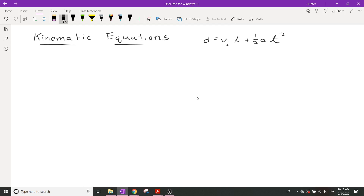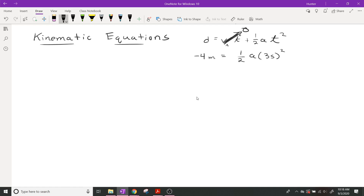Our displacement from that graph was negative four meters. Our velocity times time was zero, so that whole term drops out. The only thing left is one-half acceleration times three seconds squared. This means I can actually solve for what the acceleration is. And if I can solve for the acceleration, I can find the final velocity — it just counts up by that many numbers as we go along.